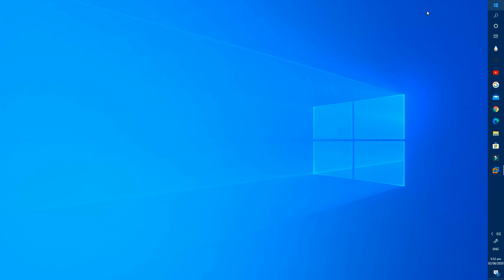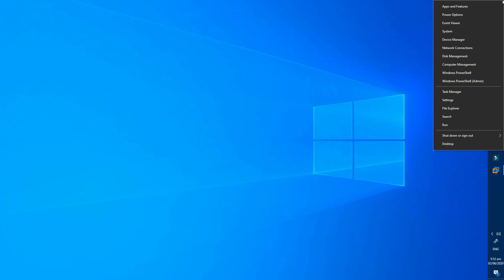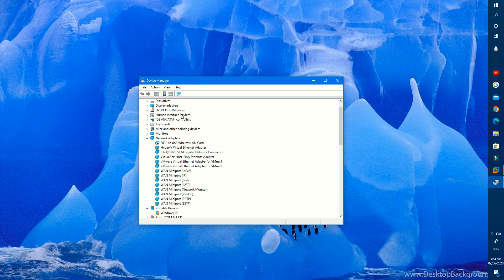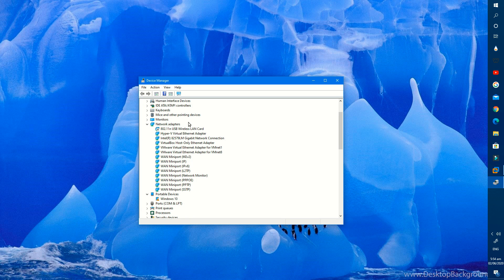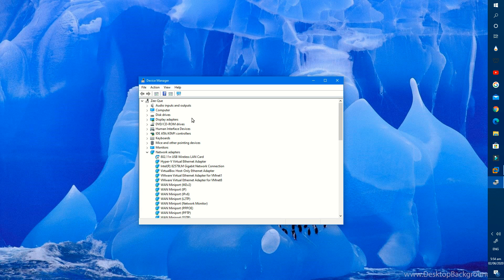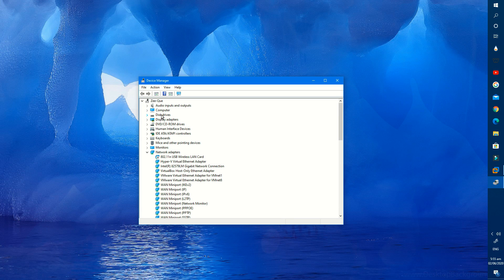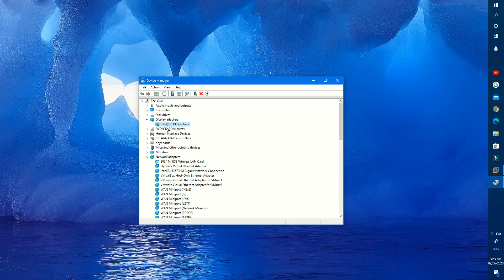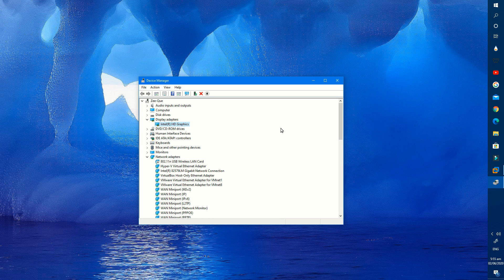You can check your device name in device manager. Just right click on Windows icon and open device manager. Go to display adapter and here you find your device. We can do the same process from here which we did before.